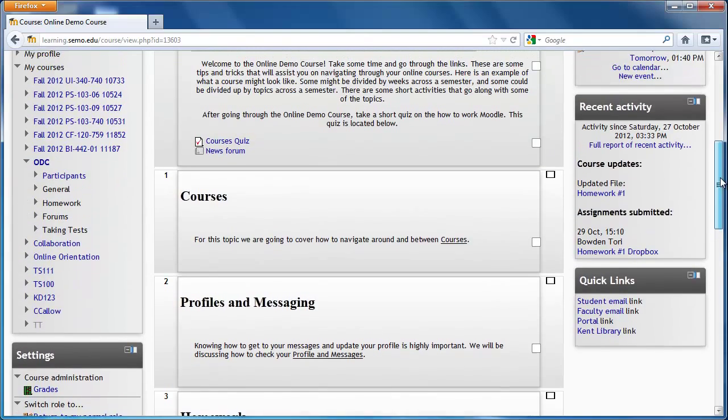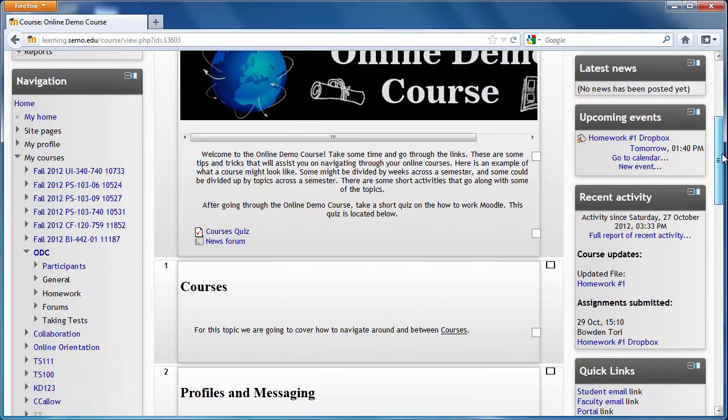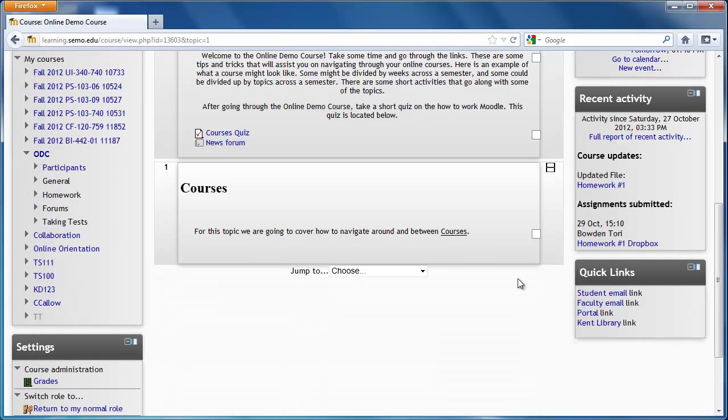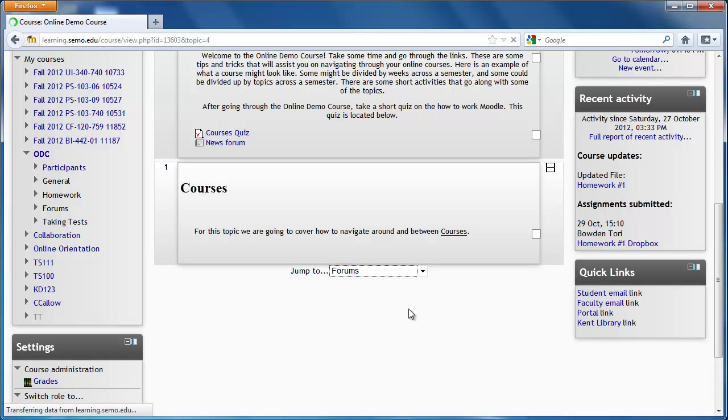If you'd like to only view one box at a time, you can do so by clicking on the square in the top right-hand corner of that topic or week. Once this is done, you will only view one topic or week at a time, and you can jump to other ones by using this drop-down menu.